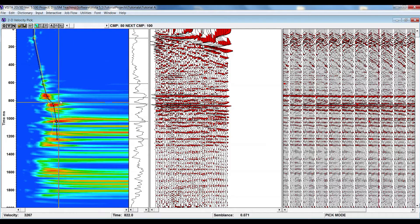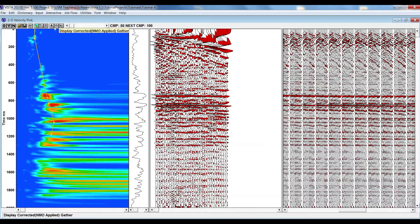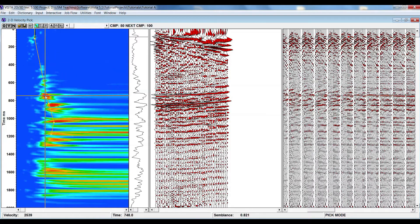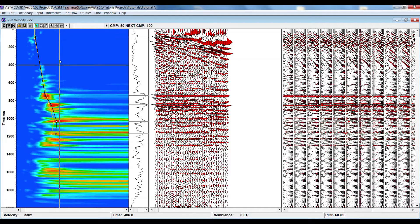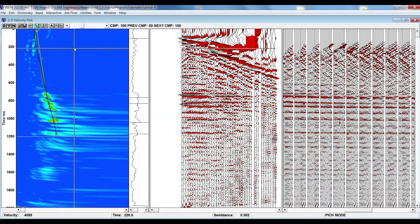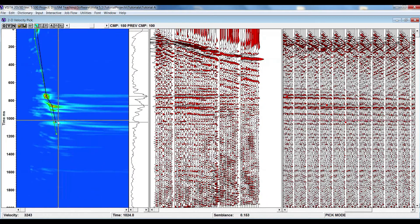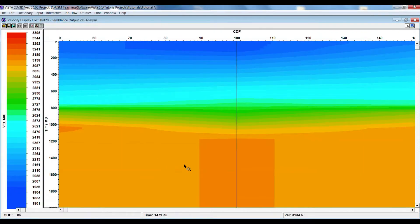If you think you have picked the wrong velocity, select the cut option, select the area, and you can change it in time. Then pick it again. You can see the NMO — the move-out is horizontal, which is the main purpose. The second CMP looks okay. The third CMP is also fine. You can add one more point as needed.